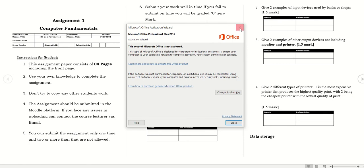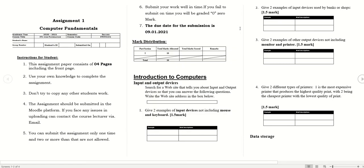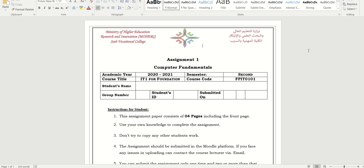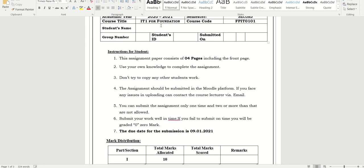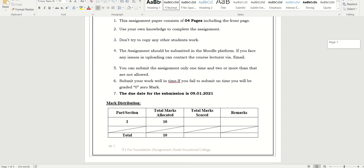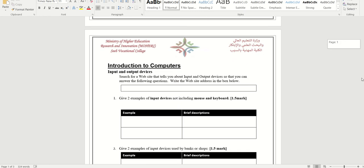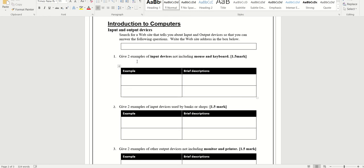Please do it in your computer, not on your phones. Now you can enable the editing. Once you enable it, what you are going to do is write your name, your Level One Group Three, and your ID. And which date you are submitting, write the date here.